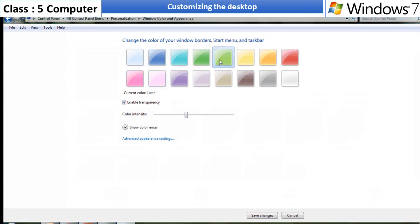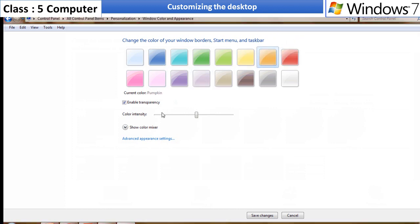Select enable transparency option. As a result the windows borders, start menu and taskbar becomes transparent.